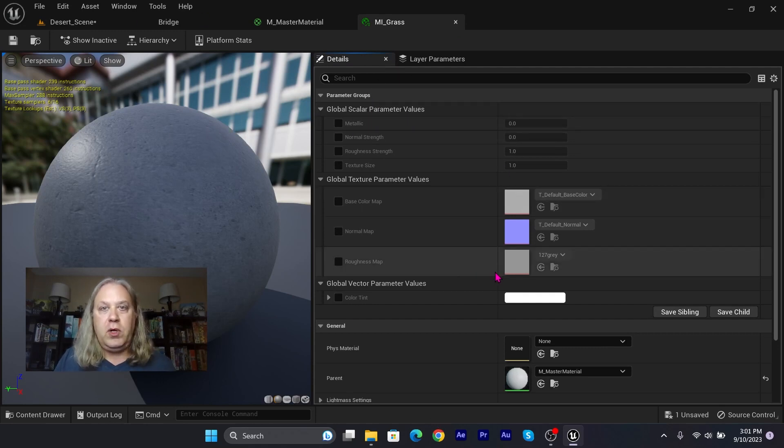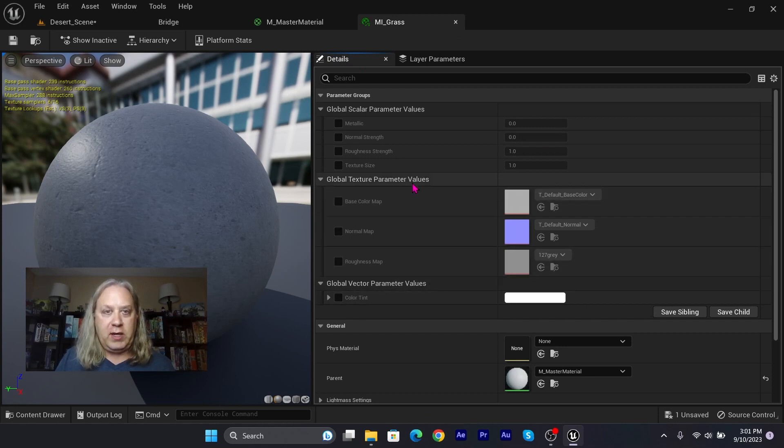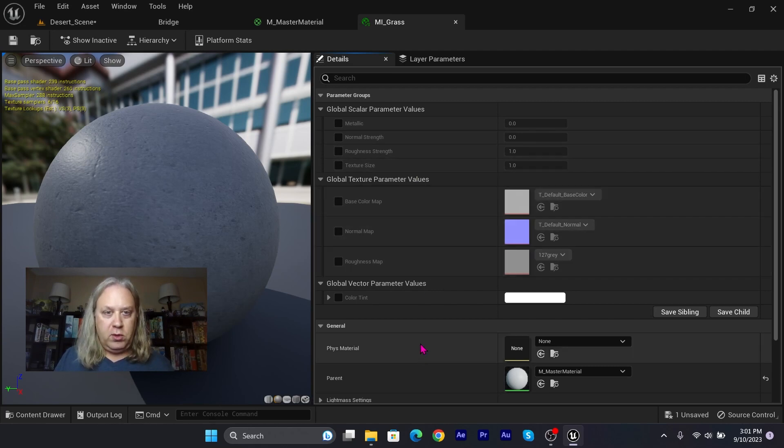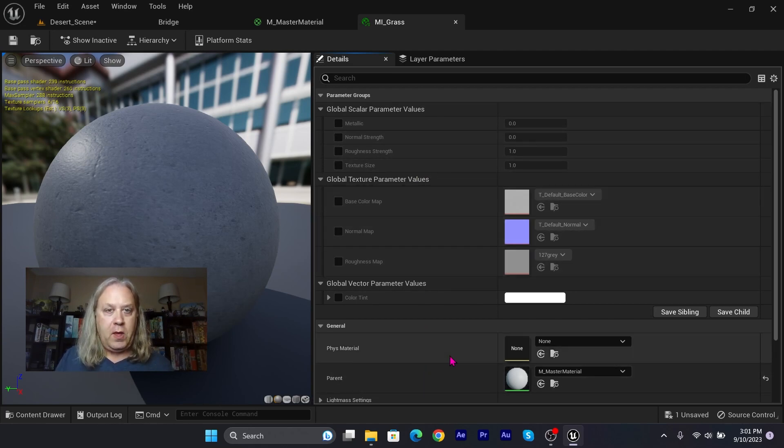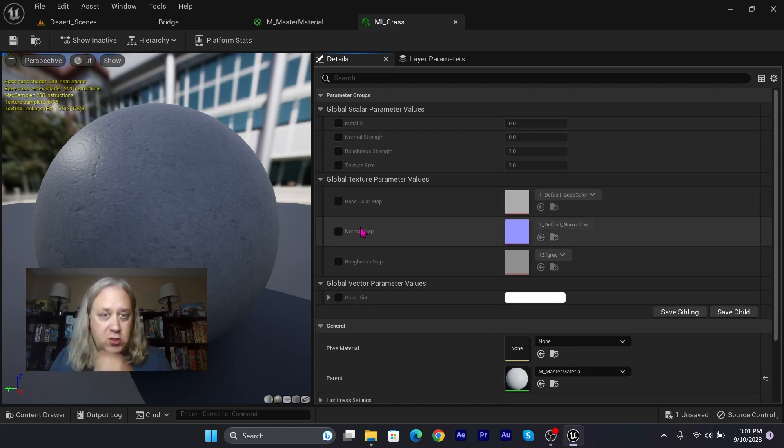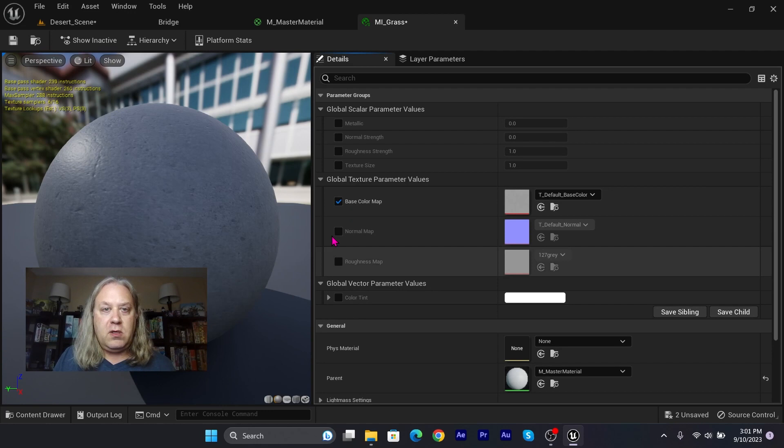You can see this is going to load up with everything at our normal settings that we had built into that other material, but we can change now any of these parameters that we want. So I can click on base color map.